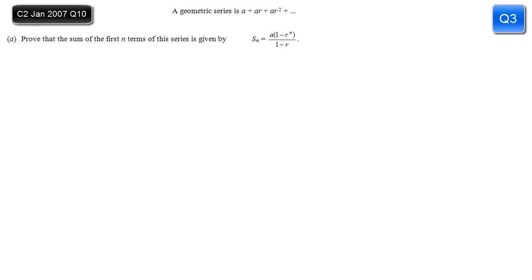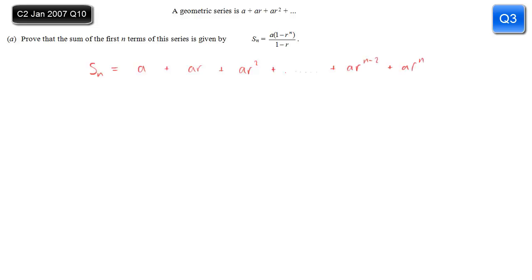It doesn't come up that often, but you occasionally are asked to do this proof and you need to know it off by heart. Prove that the sum of the first n terms of a geometric series is given by a brackets 1 minus r to the n, divided by 1 minus r. So we write out the series: a plus ar plus ar squared, and so on. The penultimate term would be ar to the n minus 2, and the last term — the nth term — is ar to the n minus 1.